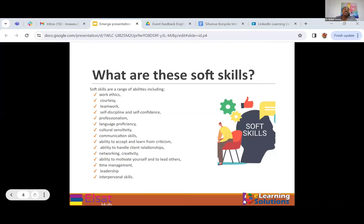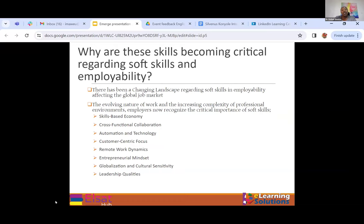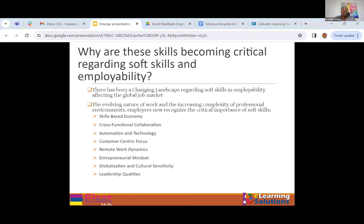The reason we are saying this is because we are all witnessing the changing landscape regarding employability in the global market today. The evolving nature of work and the increasing complexity of professional environments mean that now more than ever, employers are recognizing certain critical skills that are missing in the graduates we are releasing. It has become a skills-based economy, meaning traditional roles and industries are evolving into skill-based contexts where employers value a combination of technical expertise as well as soft skills — including communication, teamwork, adaptability, and problem-solving as integral parts of organizational success.